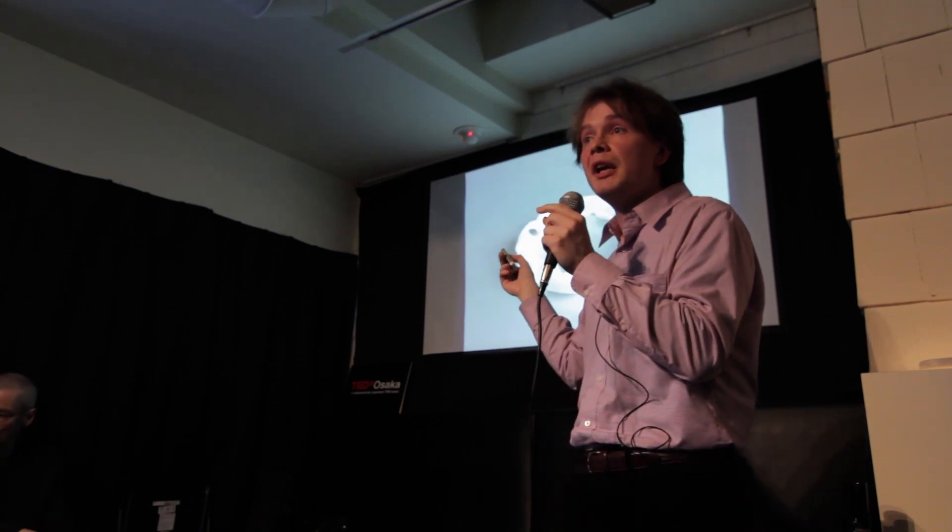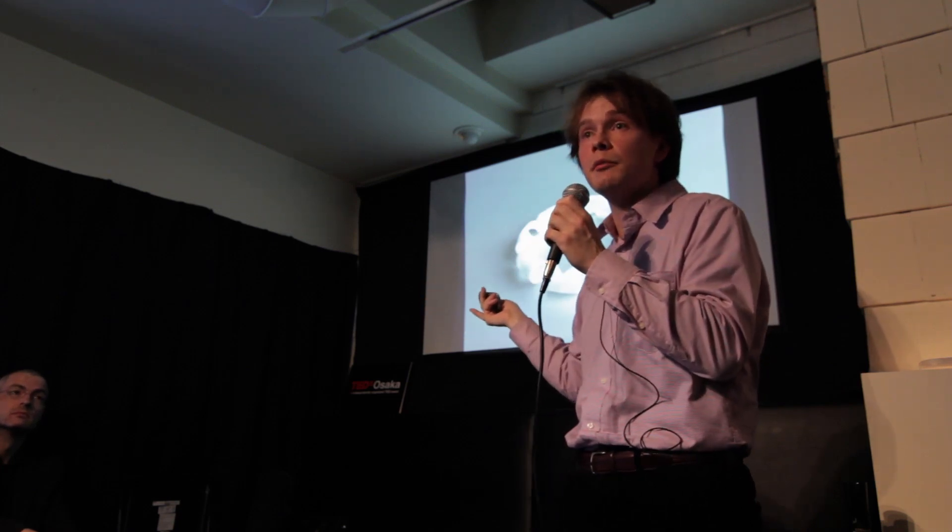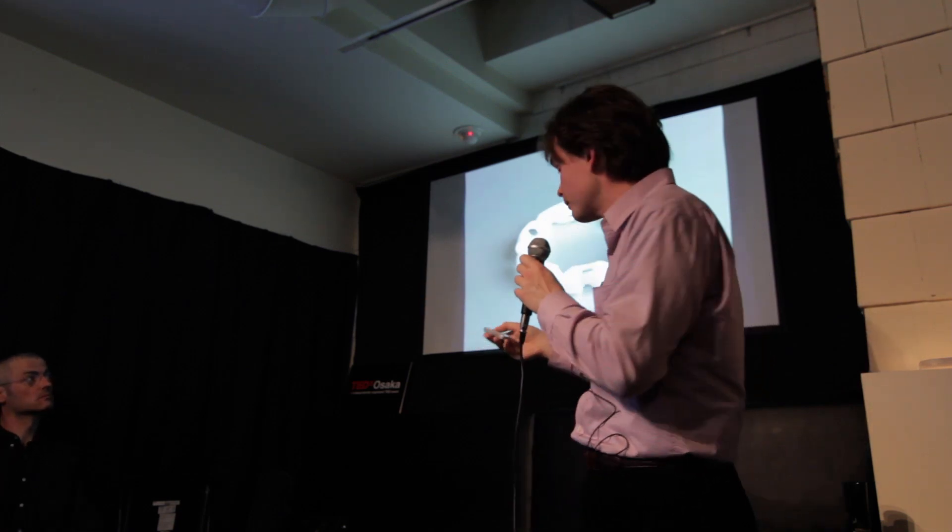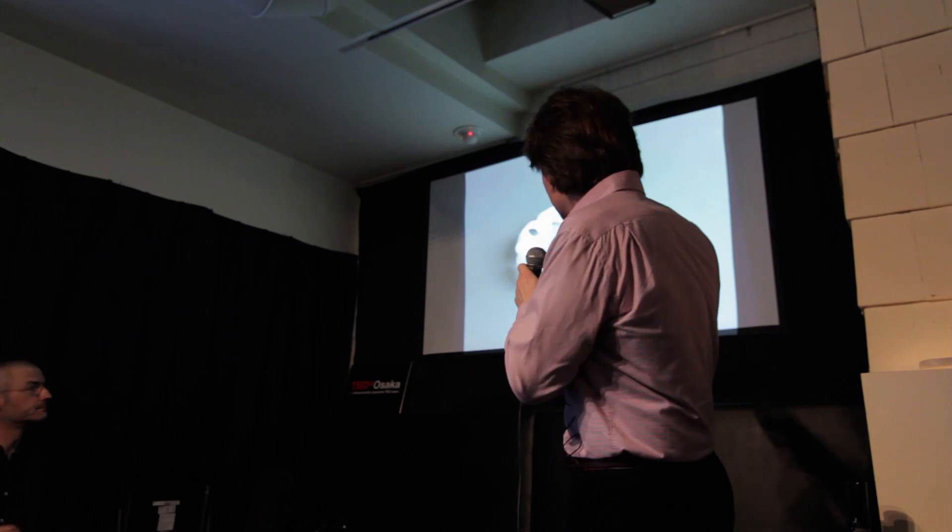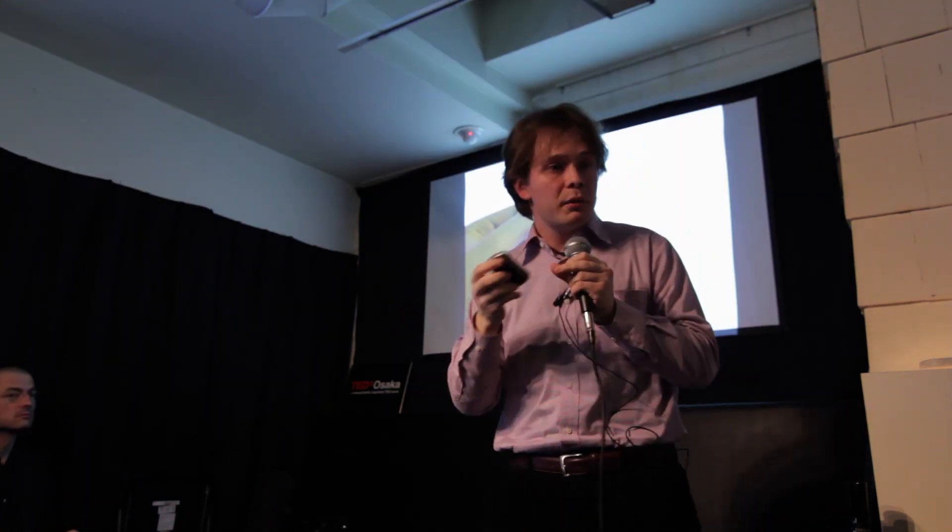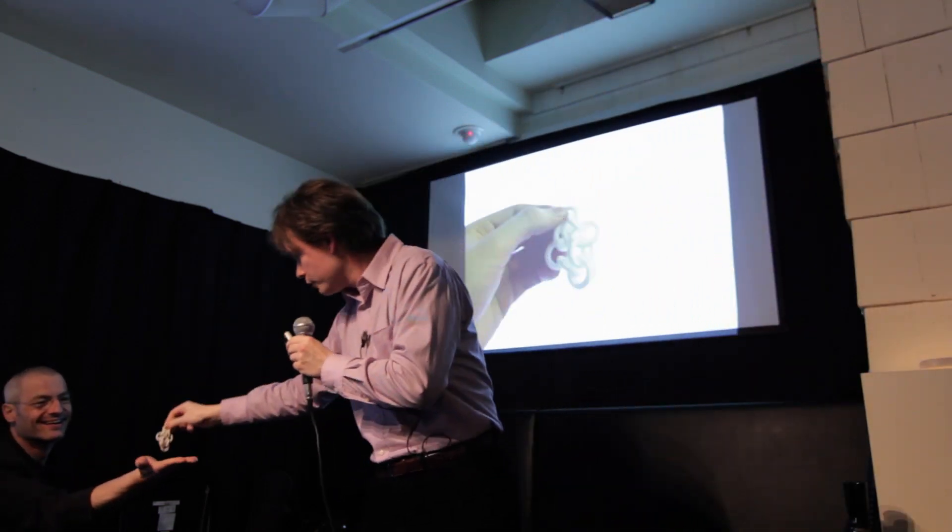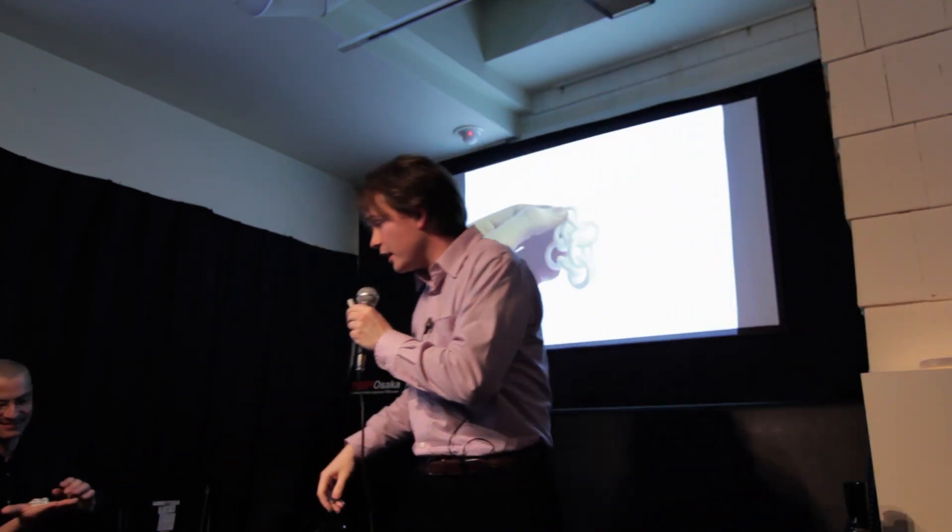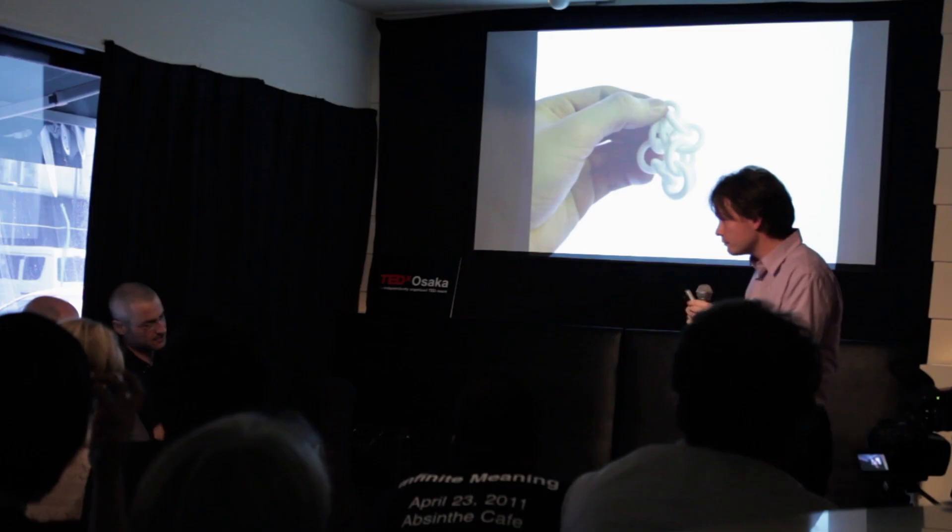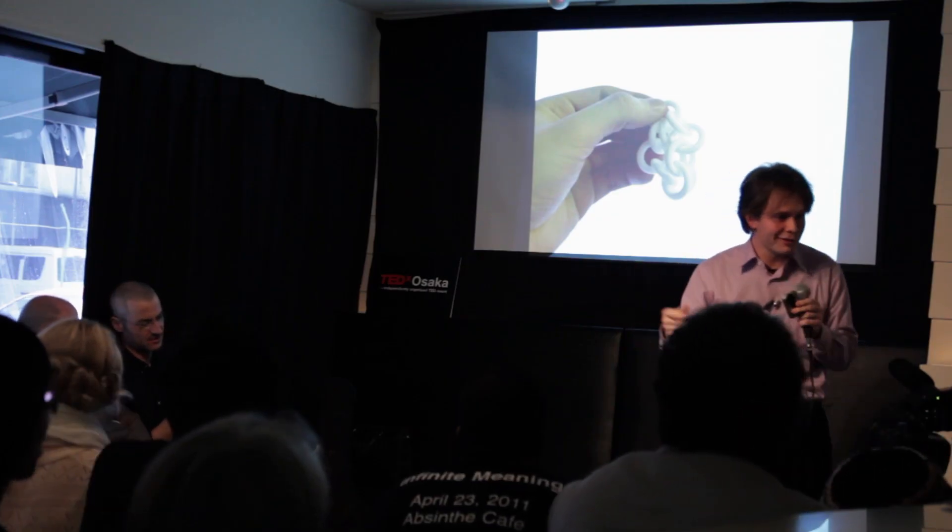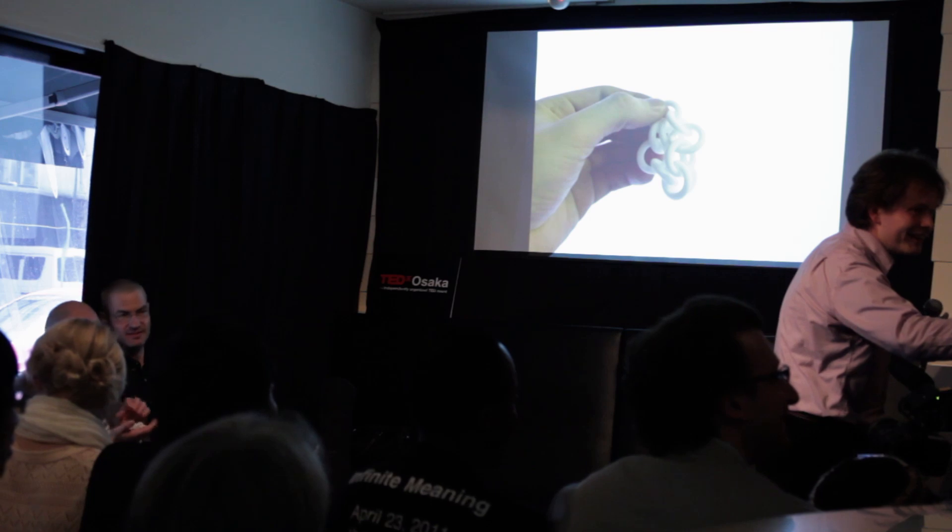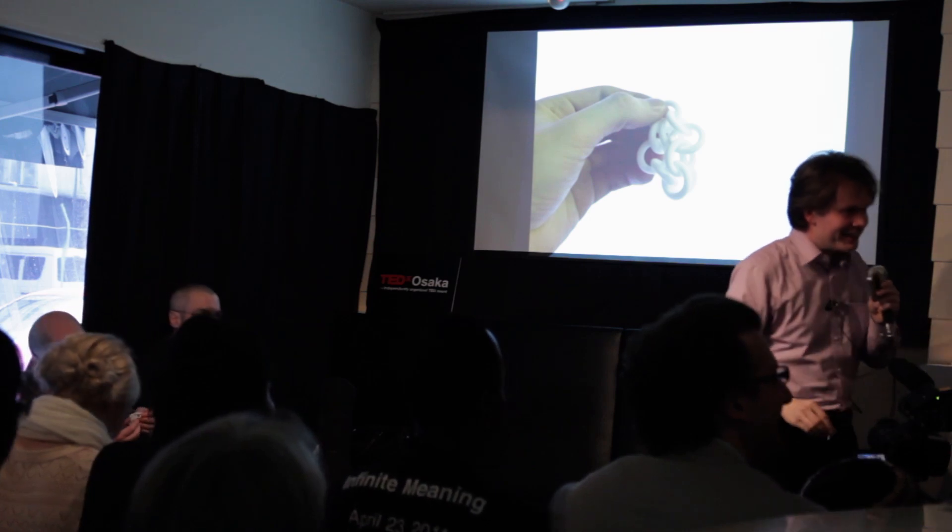So this is something that would be impossible to make using traditional methods. Also, if I would make this in a factory, I would have to make thousands of them to basically justify the cost of the mold, if it would be impossible to even make with the mold. Here we have another completely impossible object, just a bunch of interlocked rings. Serves no particular purpose, but it looks kind of fun. For your baby. Exactly.